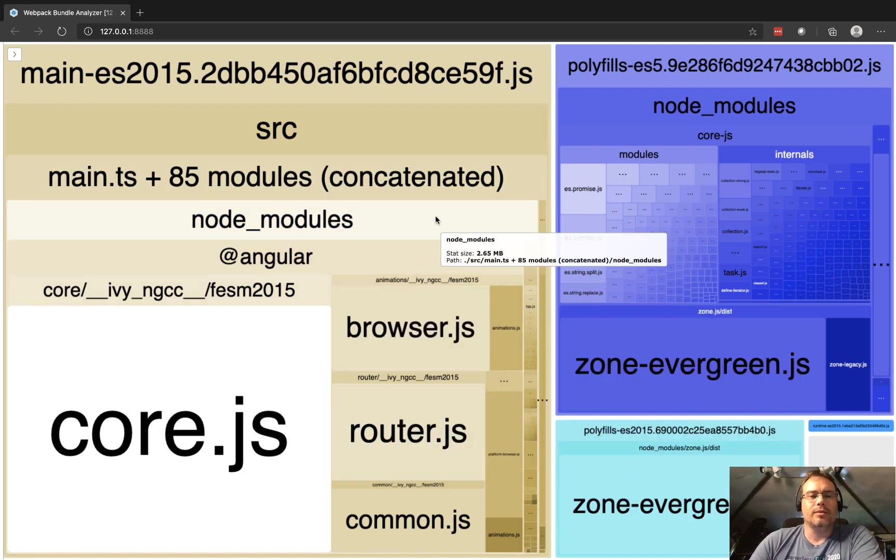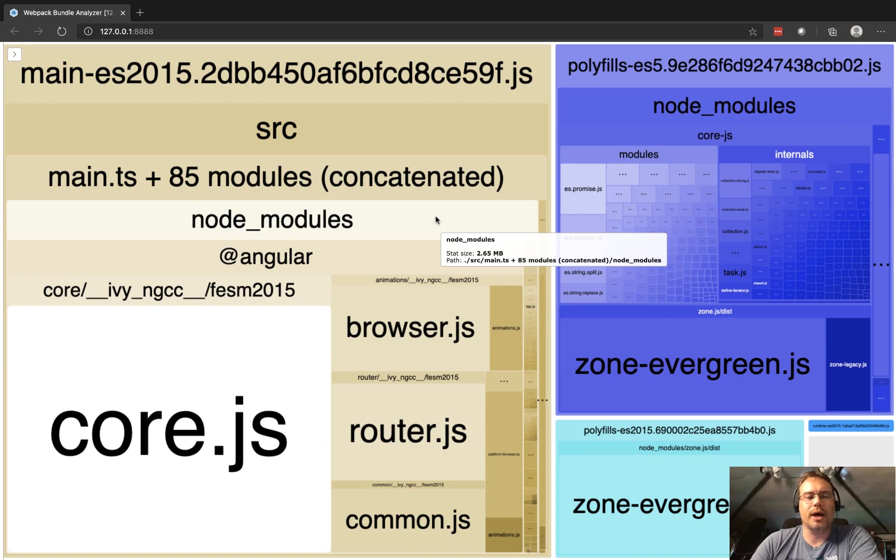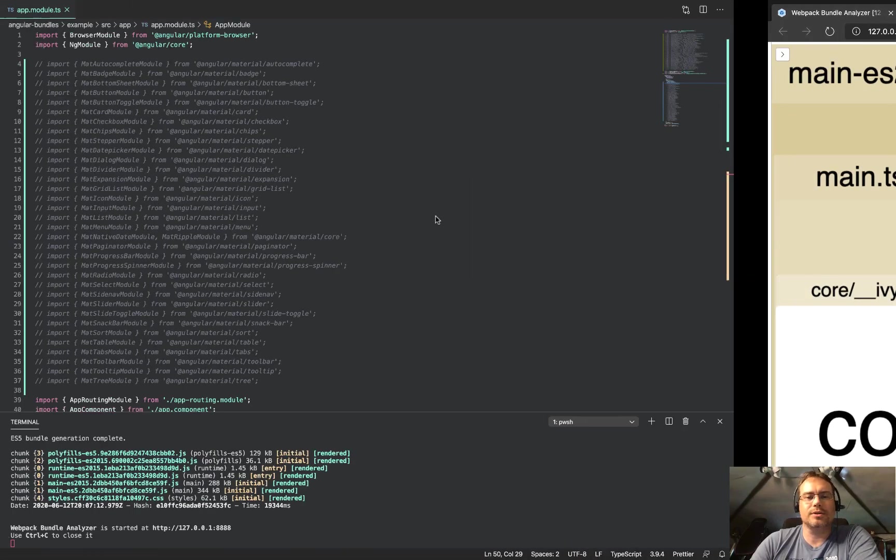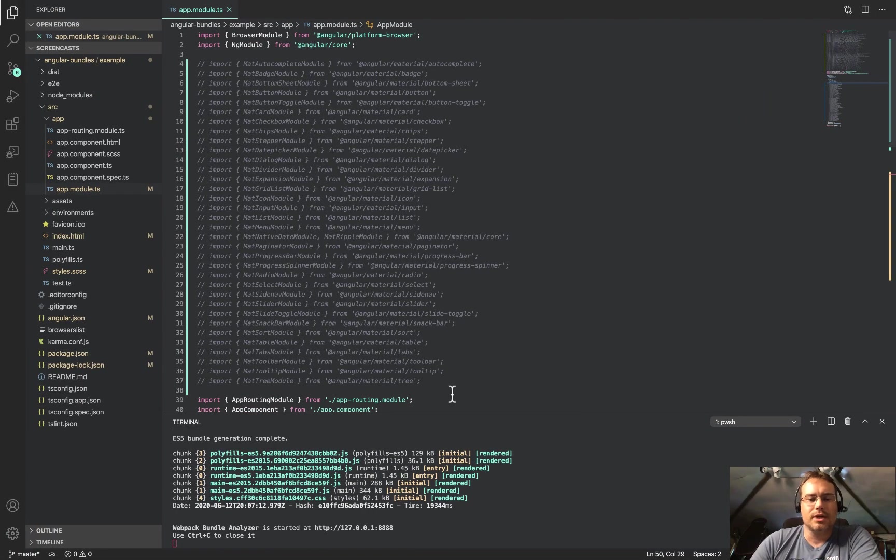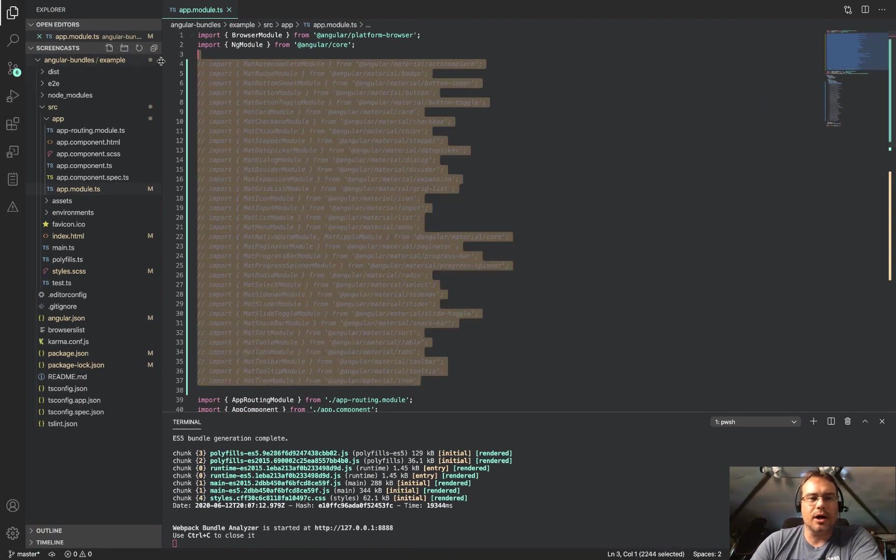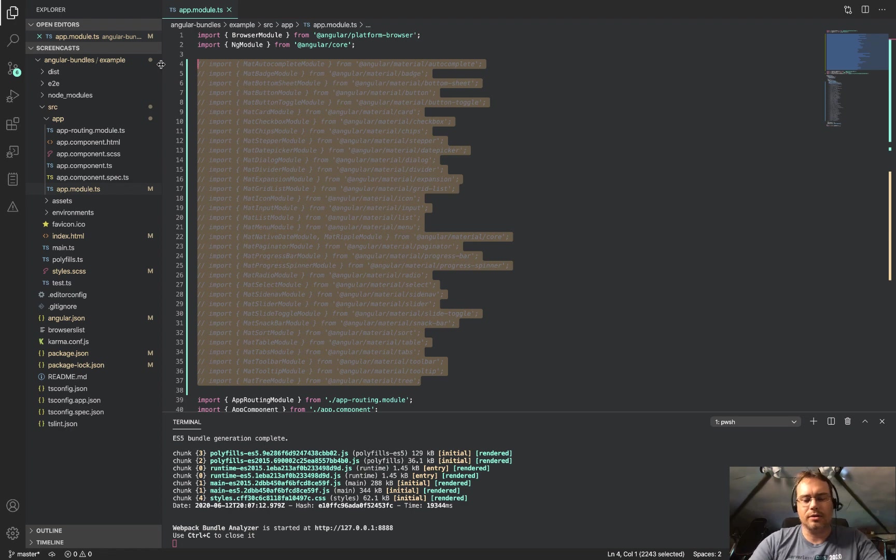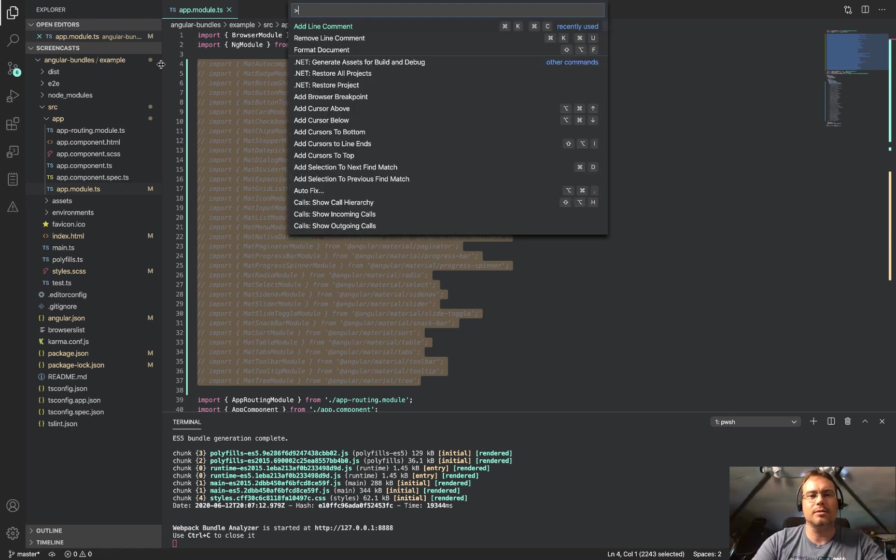We're going to use this to investigate how the bundle size is impacted by doing some imports. The first thing I'm going to do is uncomment all of these imports.